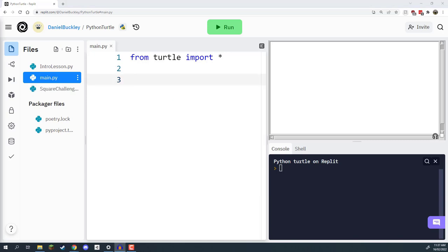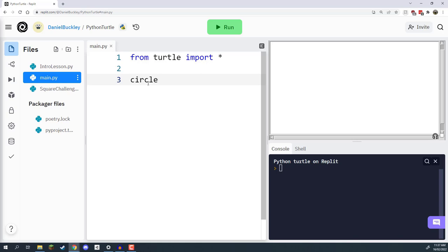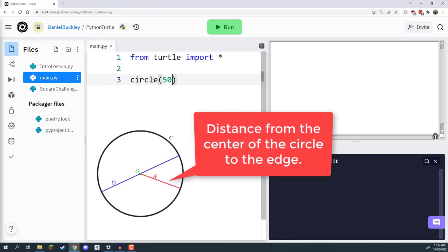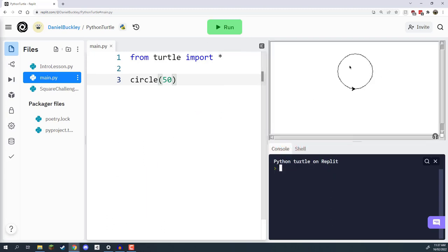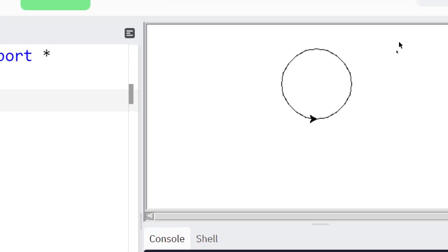Welcome back everyone. In this lesson, we're going to look at how to create circles in Python Turtle algorithms. Unlike creating a square, we don't need to list out a bunch of commands — to create a circle we just need one: the circle command. Inside the brackets we enter a radius. Let's say a 50 pixel radius — clicking run, we've drawn our first circle. The Turtle starts here facing right, and the circle command draws the circle to its left, giving us a 50 pixel radius circle.